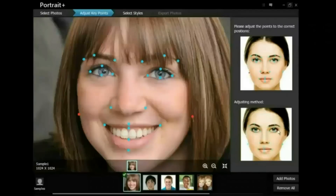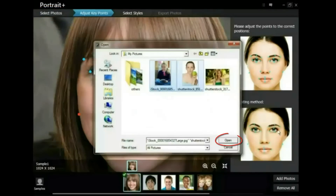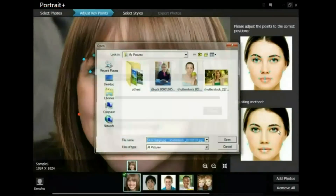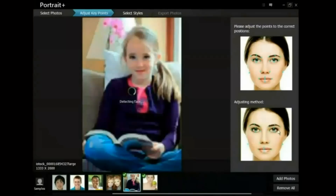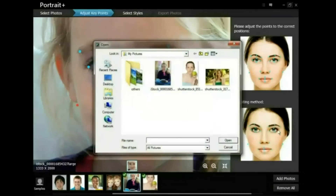Welcome to ArcSoft Portrait Plus. Click Select Photos at the top of the screen to open one or multiple photos. You can also click Add Photos on the bottom right to open the photos.